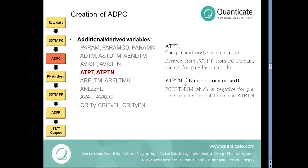If the variable PCTPTNUM from PC domain contains the planned time points in minutes, it can be converted into hours in ATPTN variable in ADPC dataset.